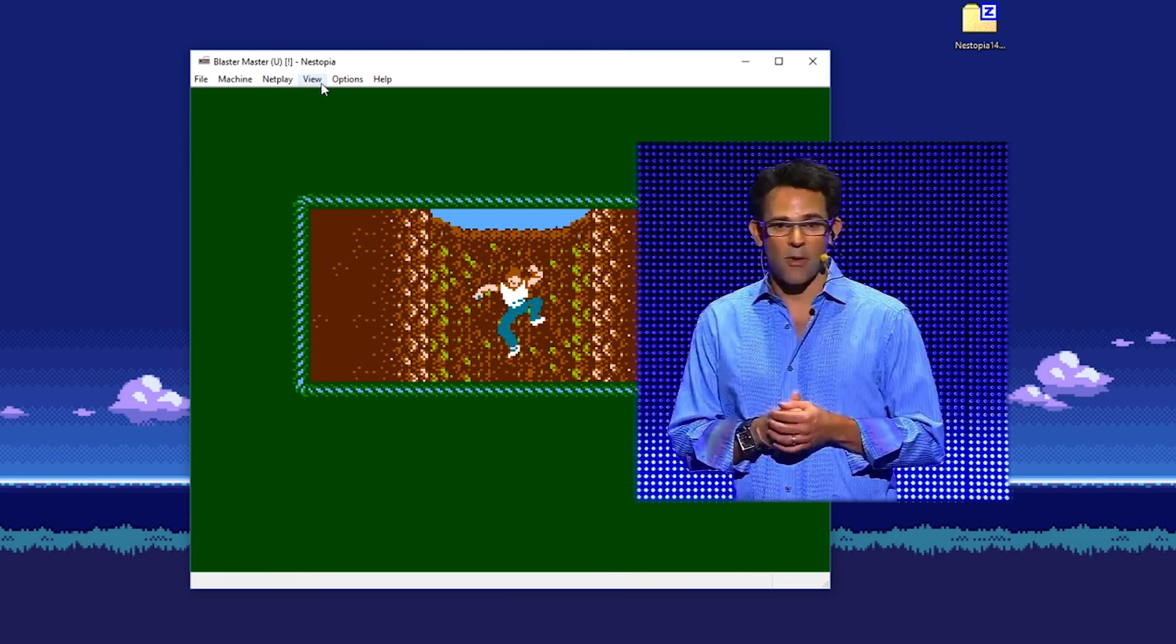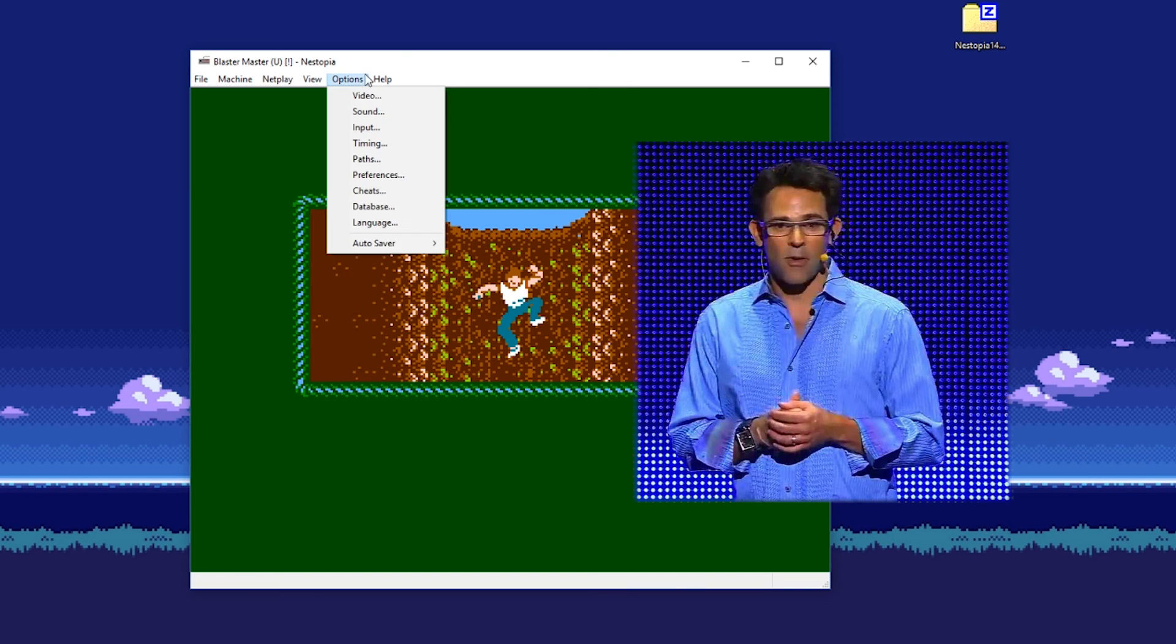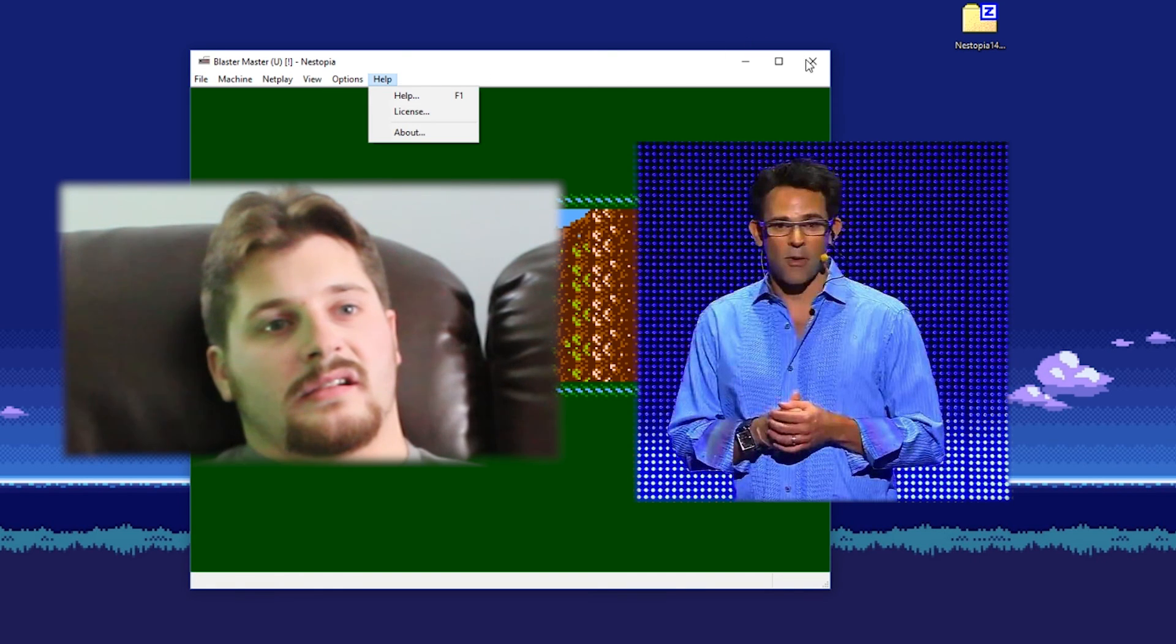Man, I sound like an E3 spokesperson. God, how I degenerated.